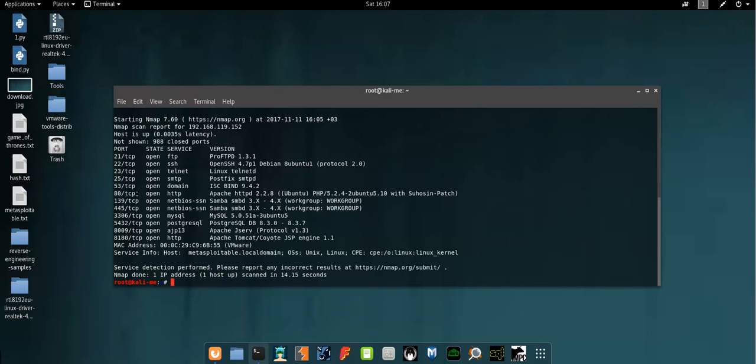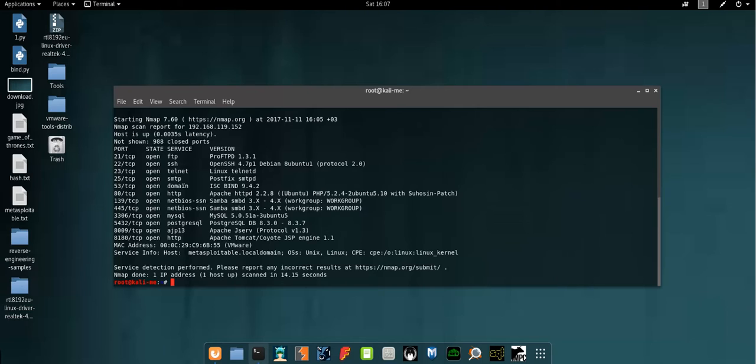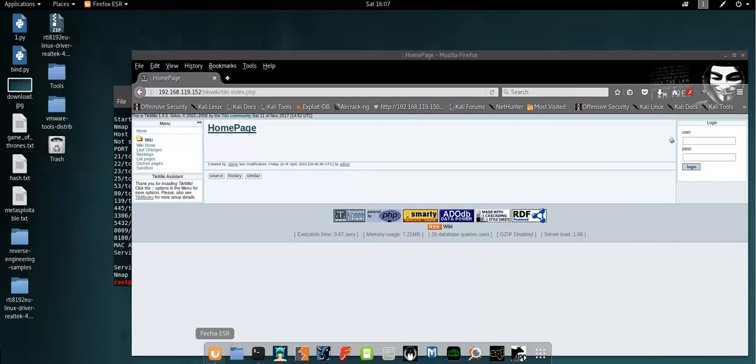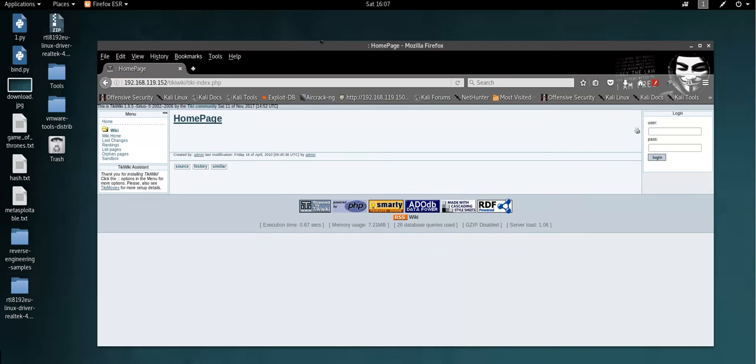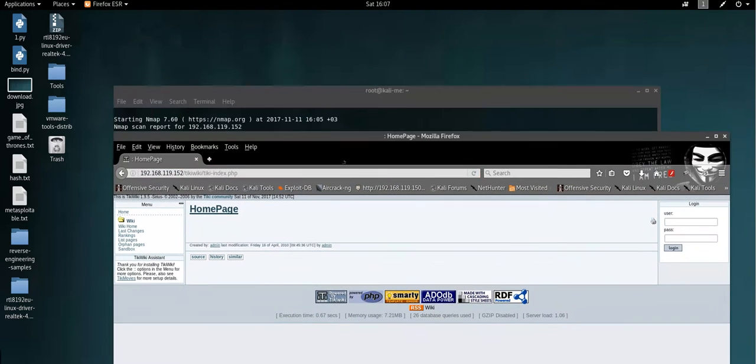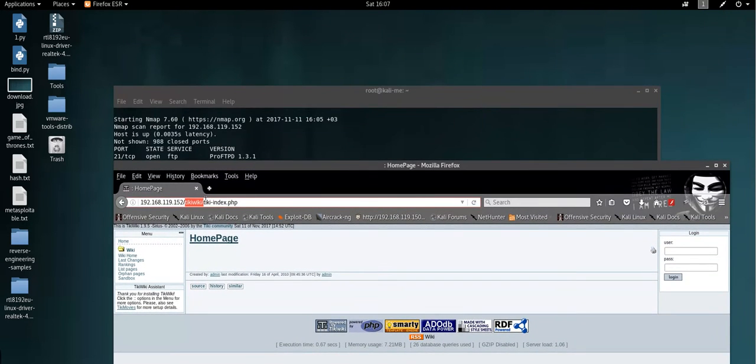I'm gonna use port 80 here and see if I can get access to the vulnerable machine by exploiting some kind of vulnerability. So first, if we go to the browser here, and the directory Tiki Wiki.